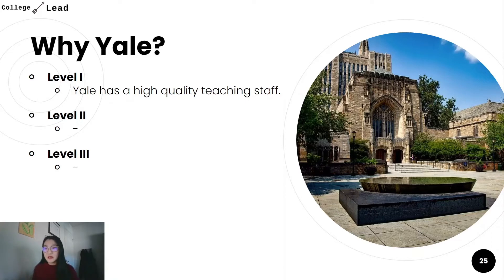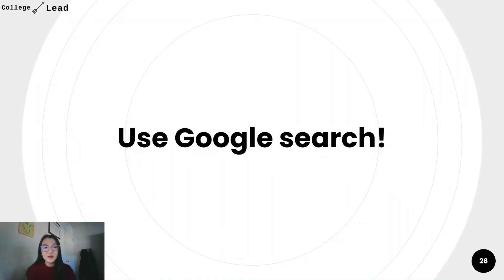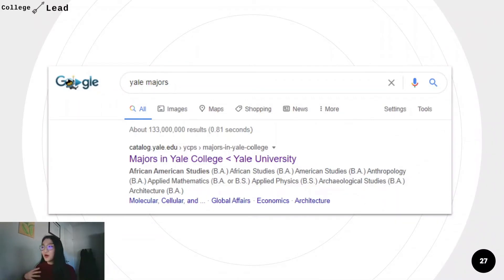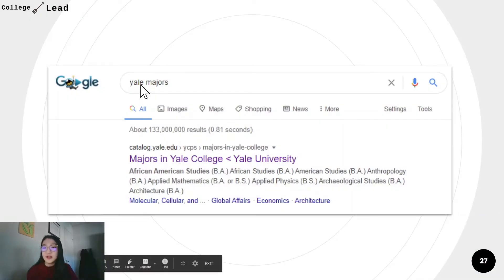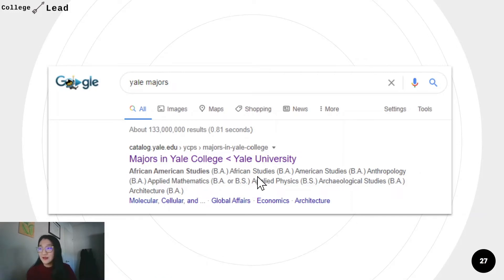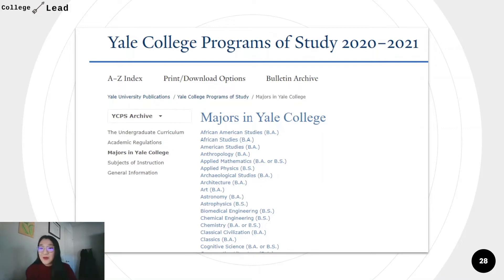So how can we turn this response into something more specific and unique to you and Yale? Let's try for level two. To do that, let's start with a Google search because we first want to understand more details about Yale. To write the level two statement, I searched Yale majors. We want to understand what kind of majors they offer. Let's say I'm interested in biology, so I want to see what kind of bio majors Yale offers. If we search Yale majors, the first result is a list of majors at Yale College. I scanned these majors to understand the biology-related programs Yale offers, and now I'm prepared to write my level two statement.